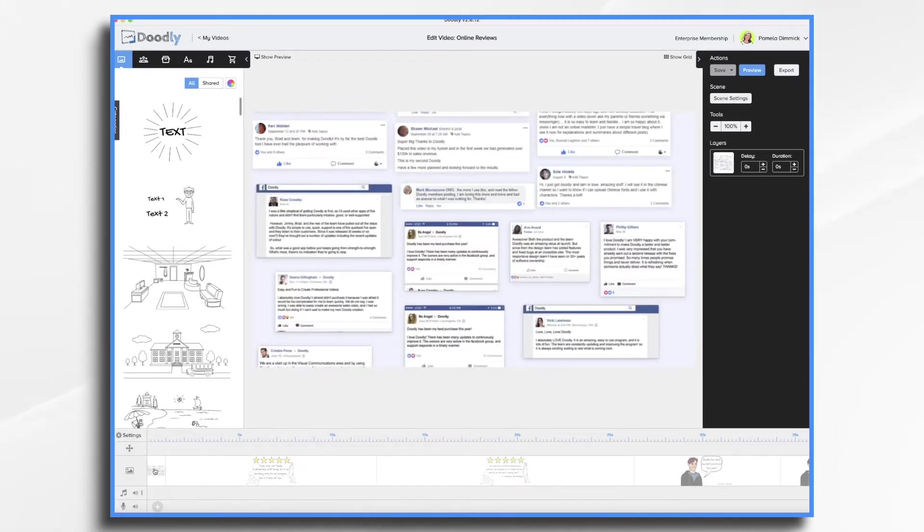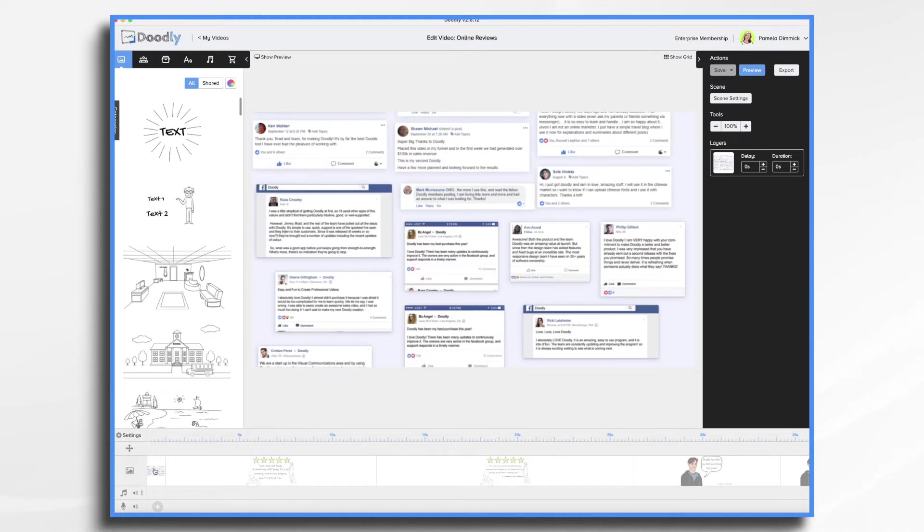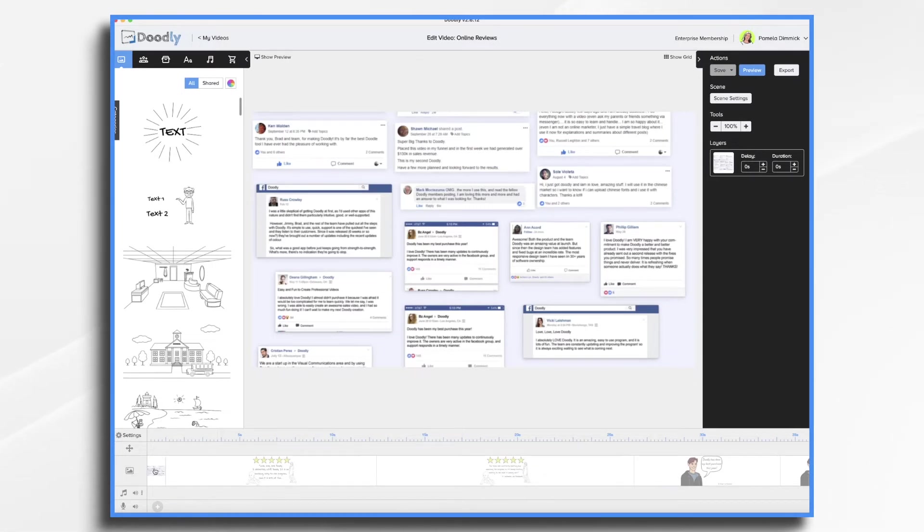First you'll need to start gathering reviews from your customers. Whenever a customer sends you a nice email or enters a review on your website, consider making a short review video out of it. As you can see here, Doodly has a ton of amazing reviews on Facebook so I pulled a few to use as examples.